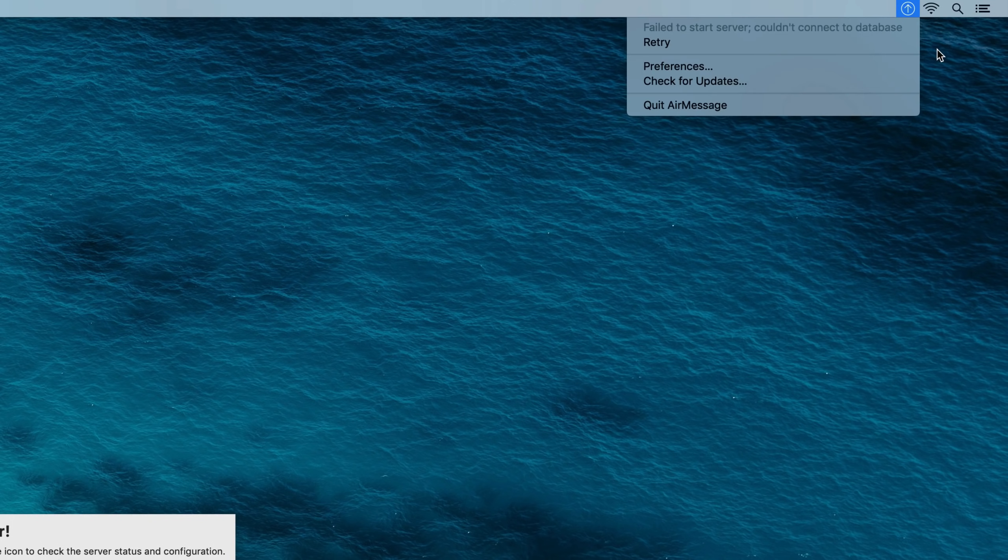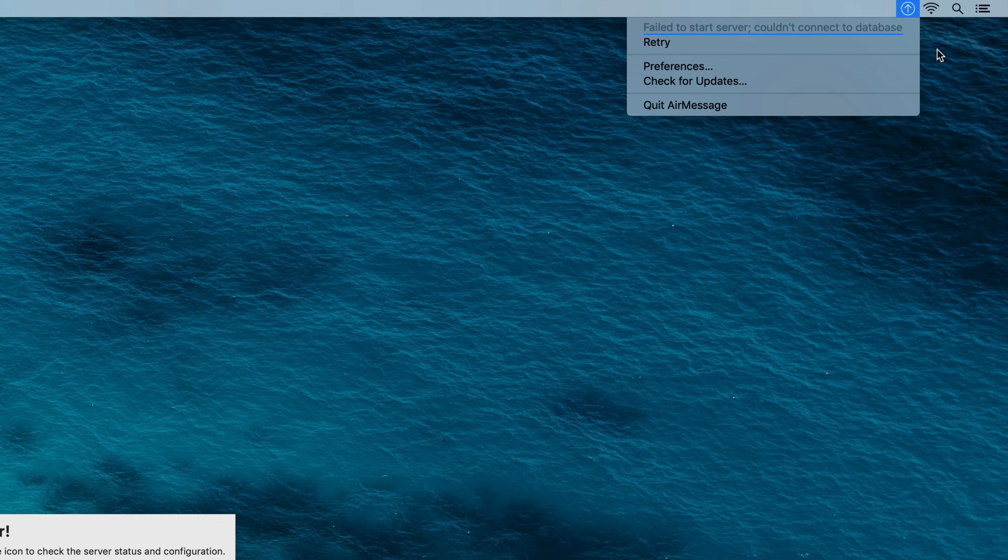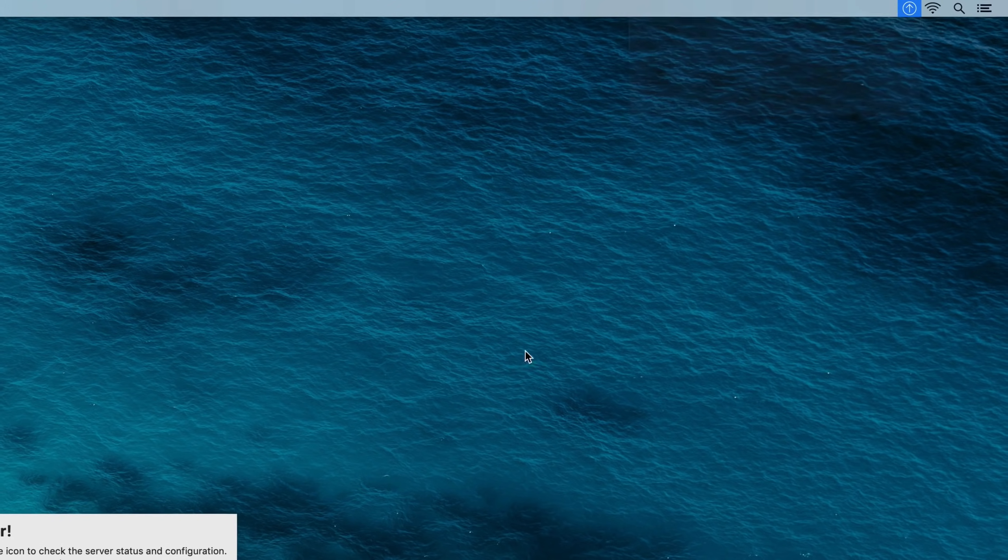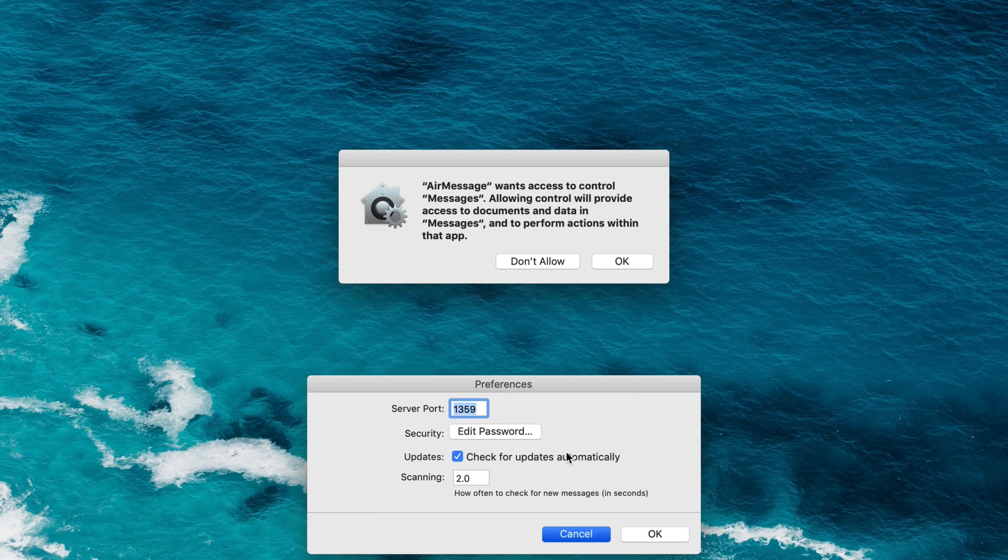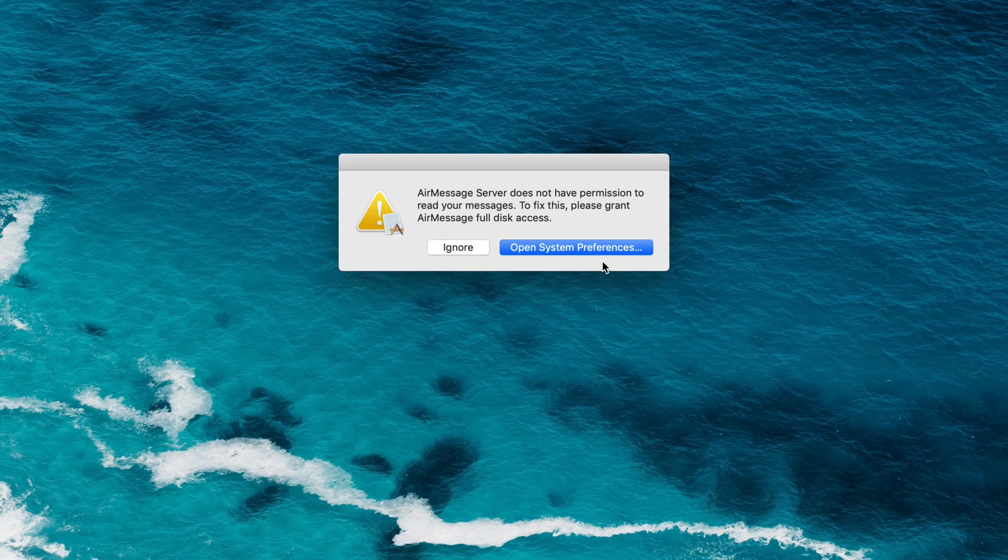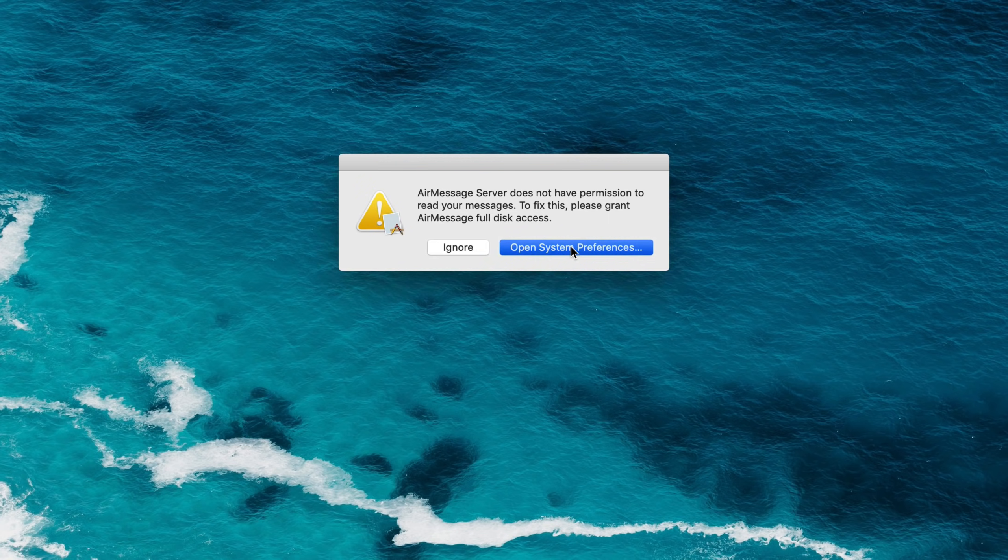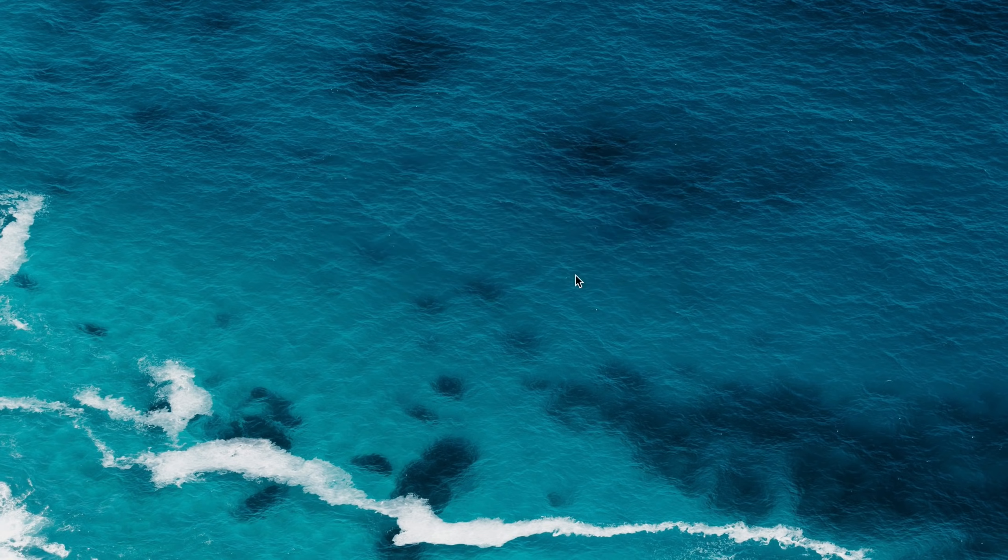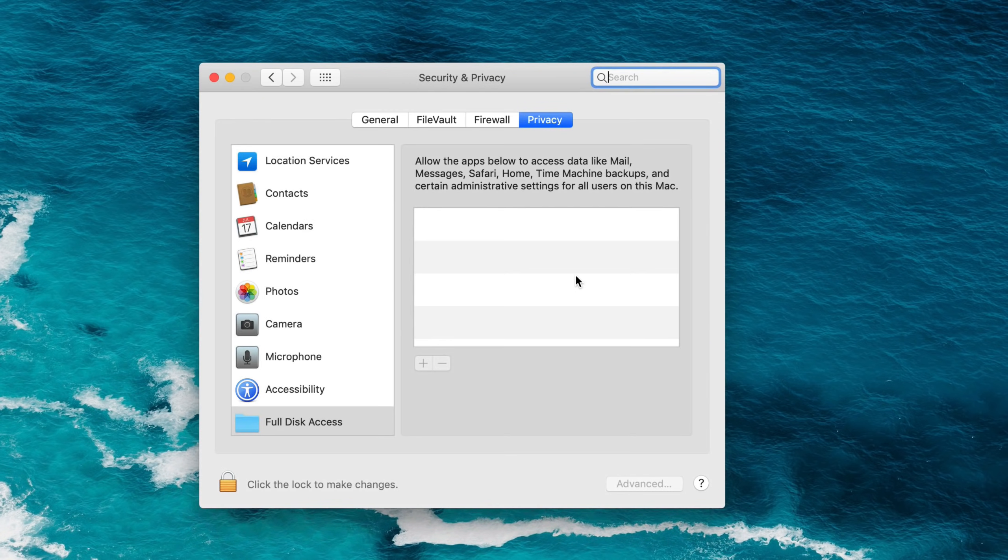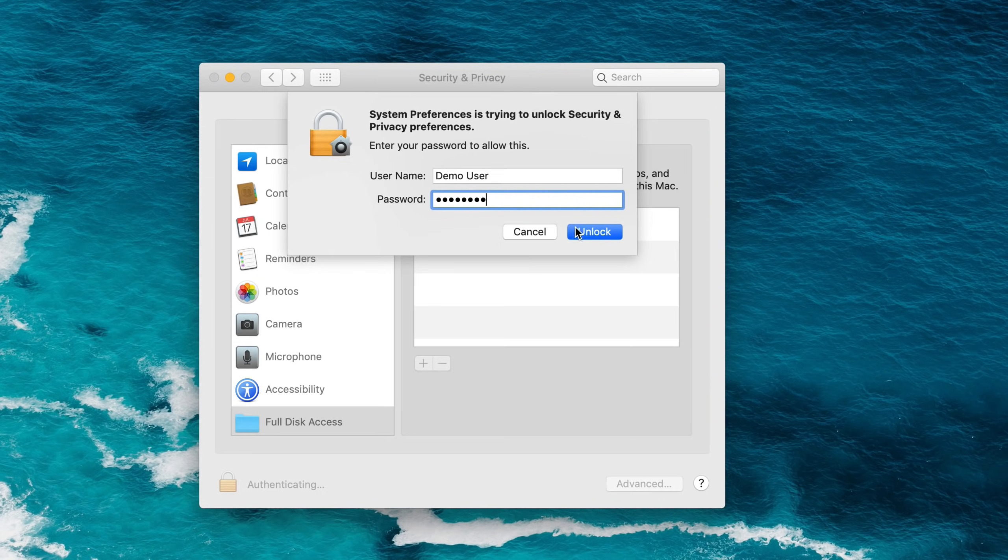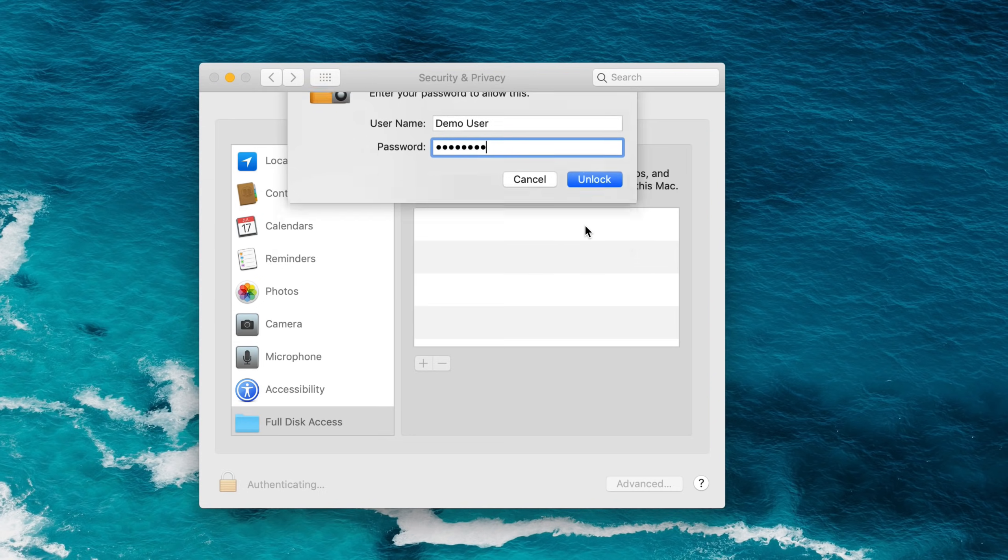You will be able to check on your server later up here in the menu bar. Once you see the server is running, you should be good to go. However, with the release of macOS Mojave, Apple has introduced some new security features requiring a few extra steps. Automation allows AirMessage to send messages and full disk access allows AirMessage to read your messages. You will want to allow access to both of these for AirMessage to run properly.